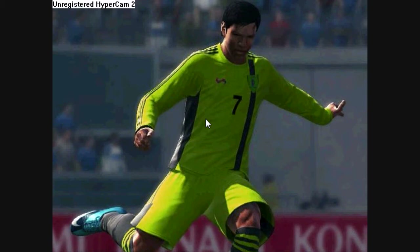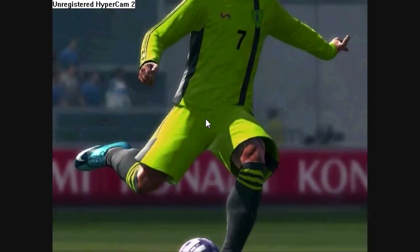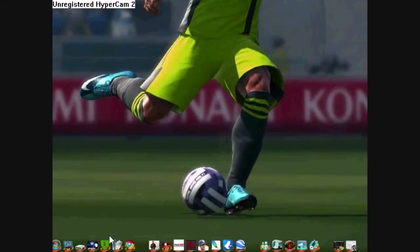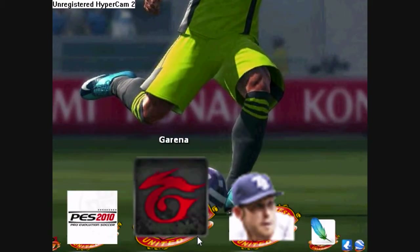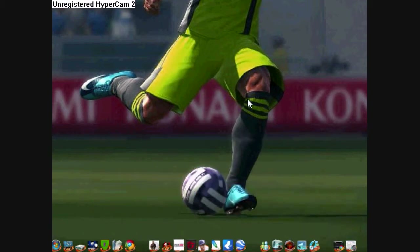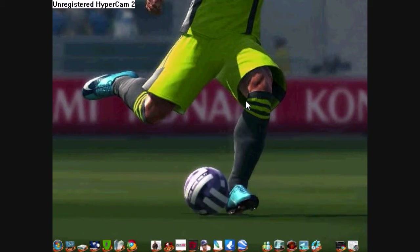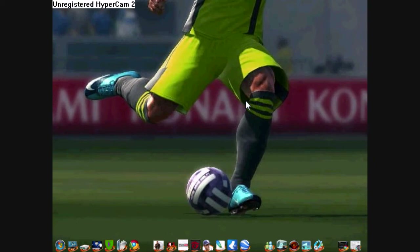My first few videos are going to be about the Object Dock, which is this handy little tool here, which you have in most Mac computers — actually all of them. By using it on Windows, you can maximize your usage of Windows.